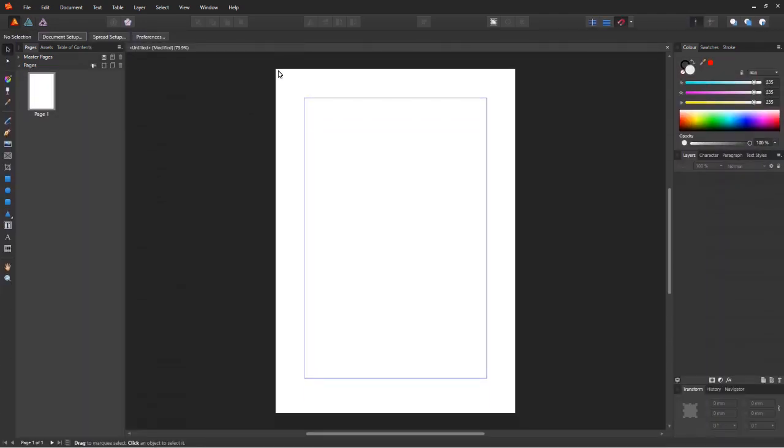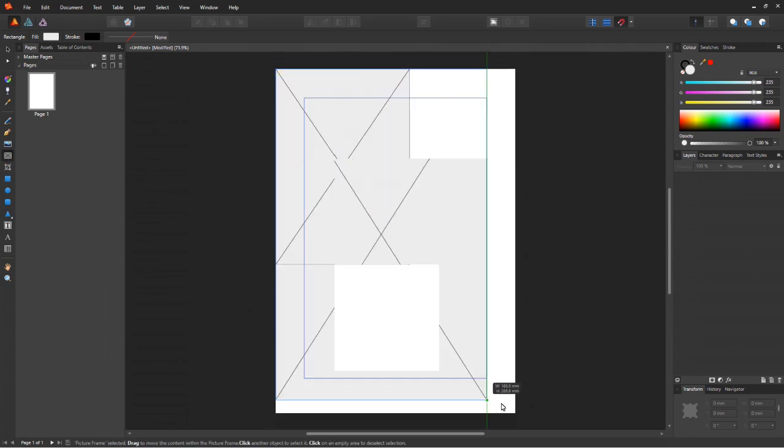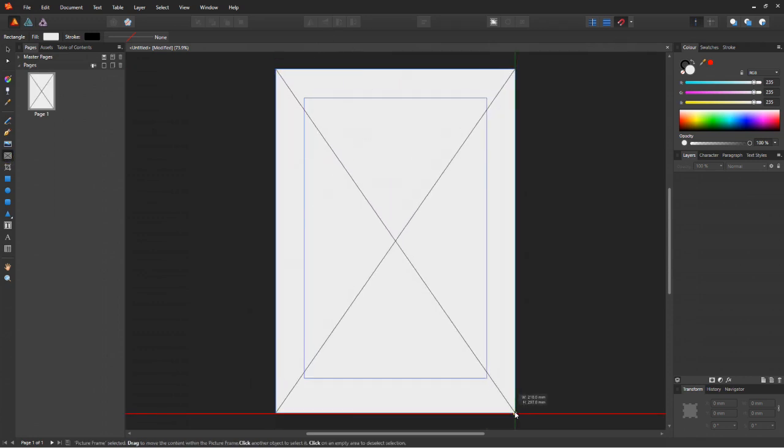Now we have a blank page to work on. To make things simple, we are going to use the picture frame tool and the place image tool to create the base for the cover.